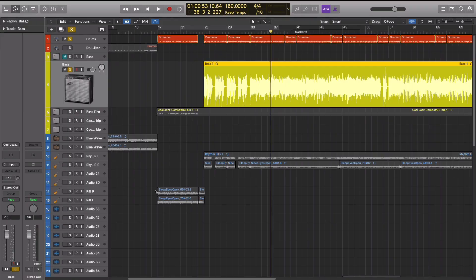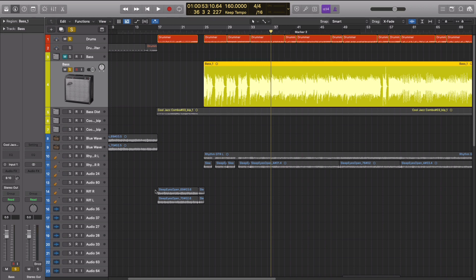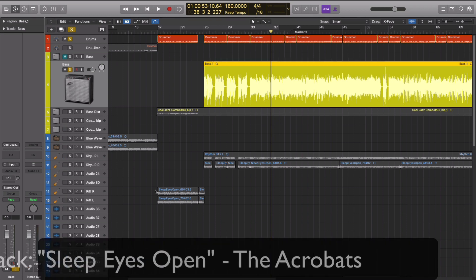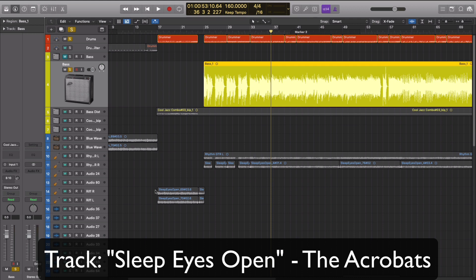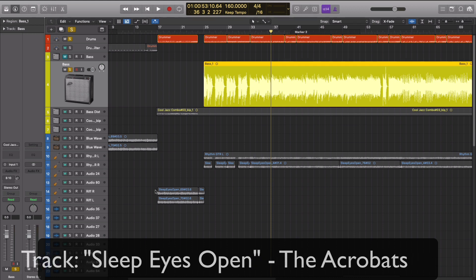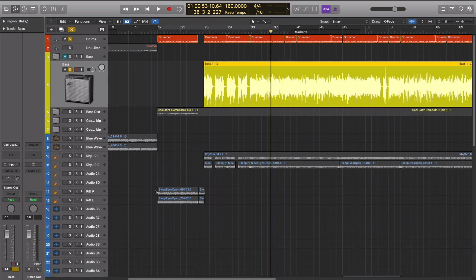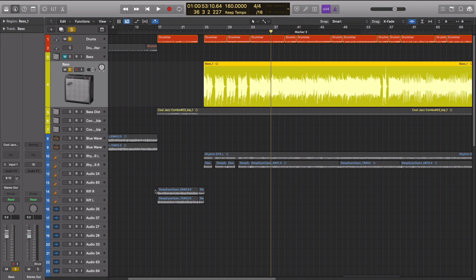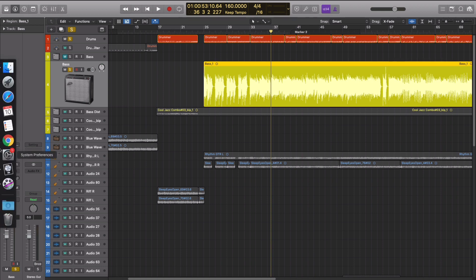Like I said, proper gain staging needs to take place across every track in your whole session. So let's take a look at a single track and see how this might accumulate into the problem that we know that it becomes, where everything is just out of control. If I just play this track, this bass track here, without anything on it, the fader is set to zero, let's check the level.